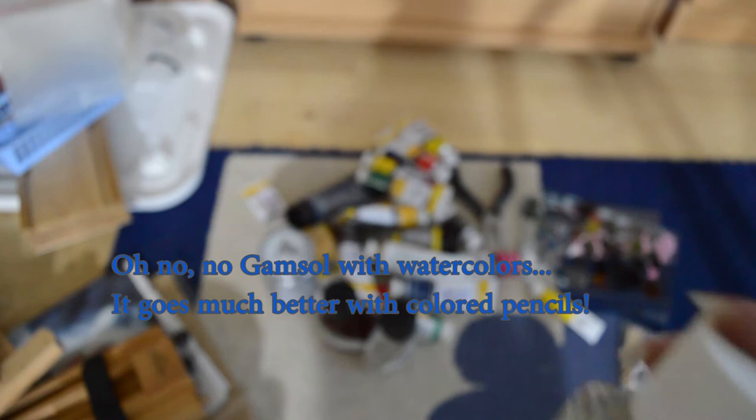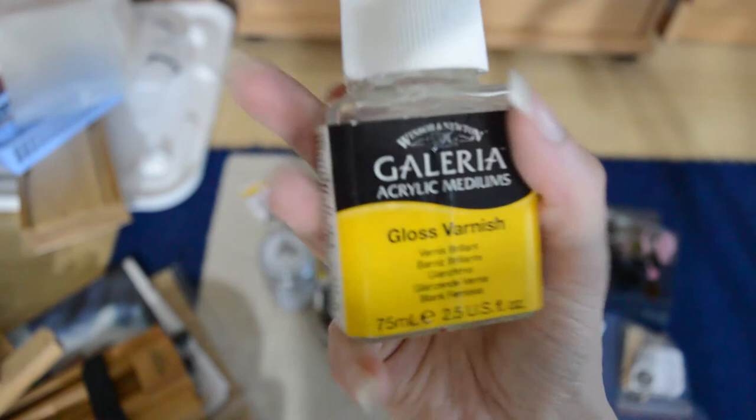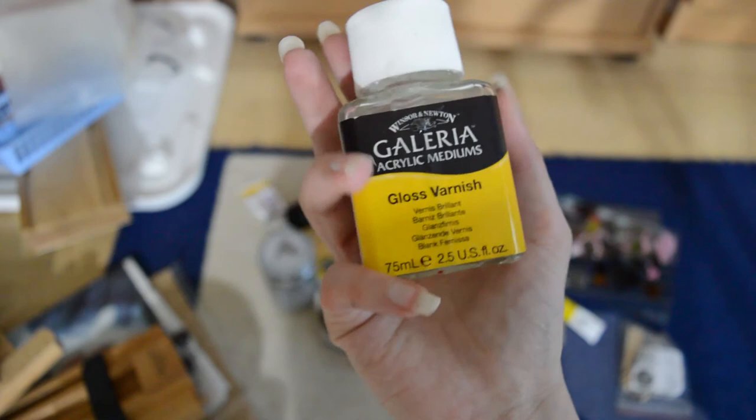Golden Gallery acrylic gloss varnish. I will use this. I have actually used this quite much when I'm doing acrylic work. Even if I have the Gamvar picture varnish, I still think I will use that.